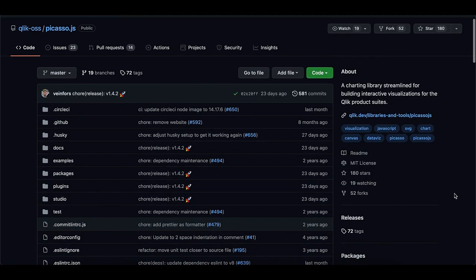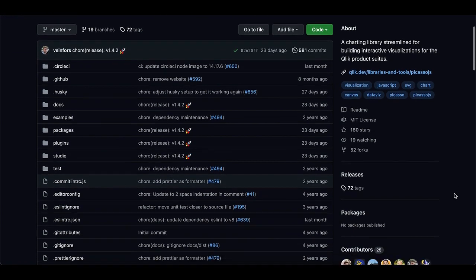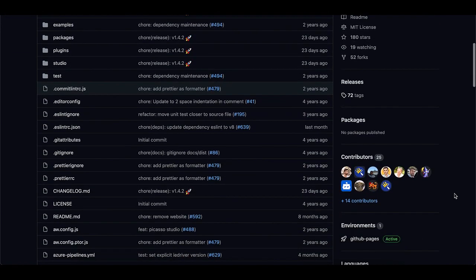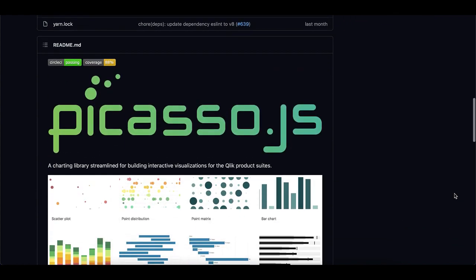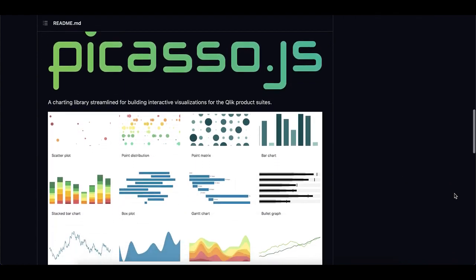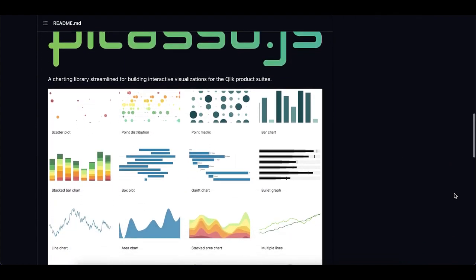Picasso.js is an open source charting library by Qlik R&D that is designed for building custom, interactive, component-based visualizations.